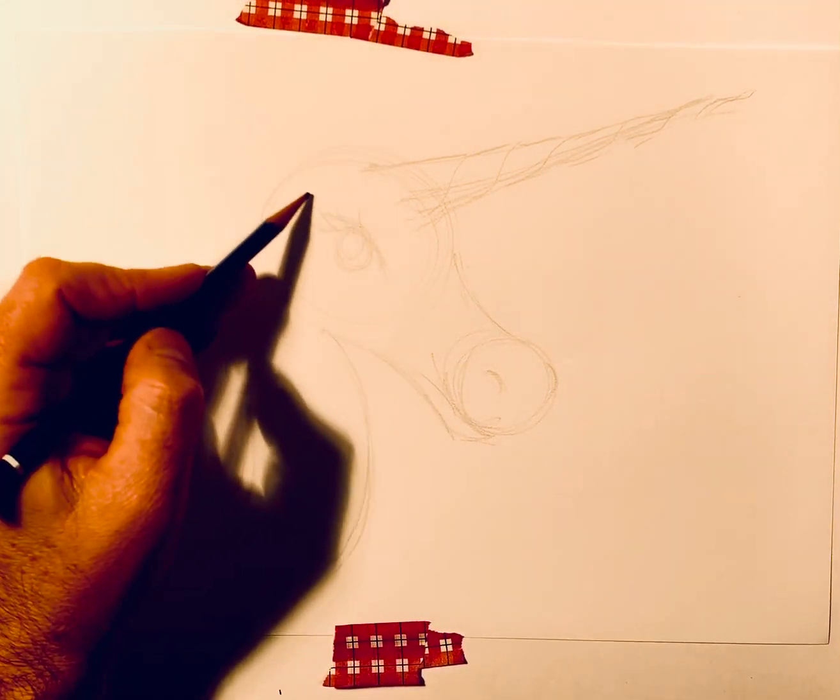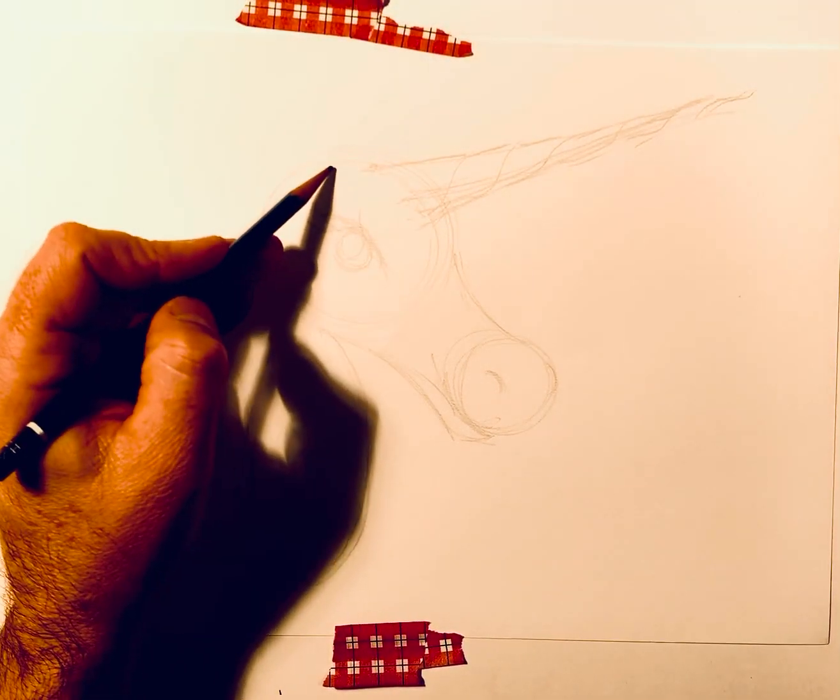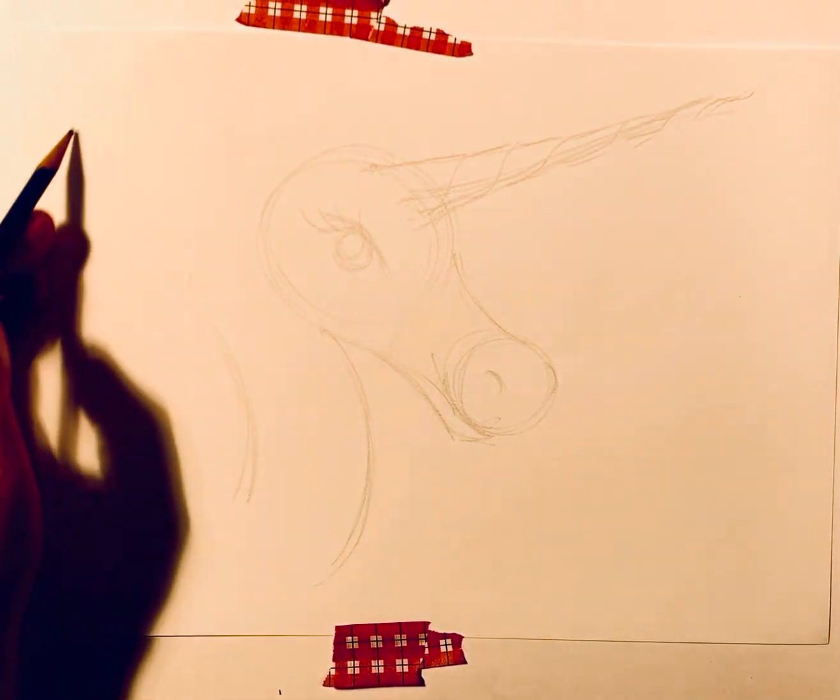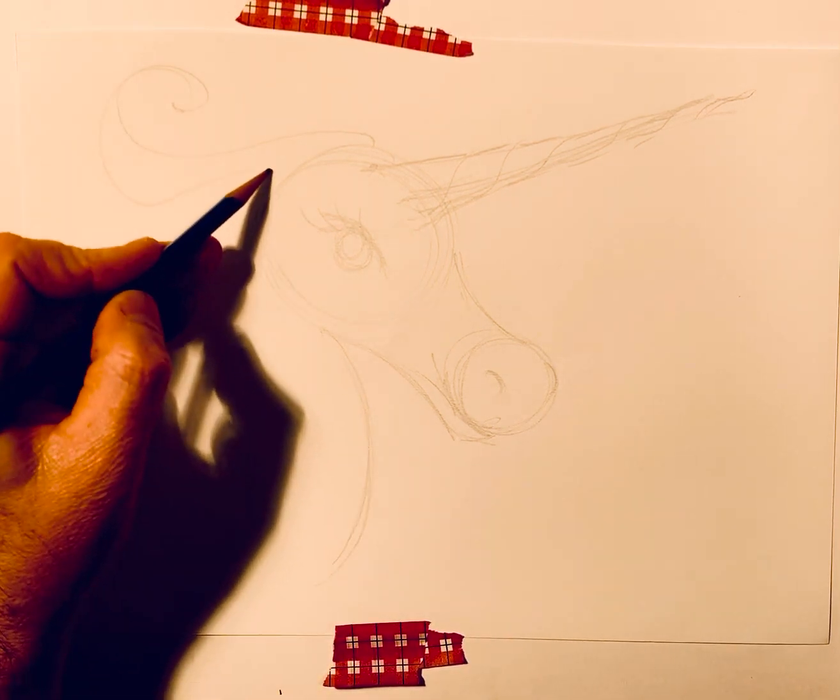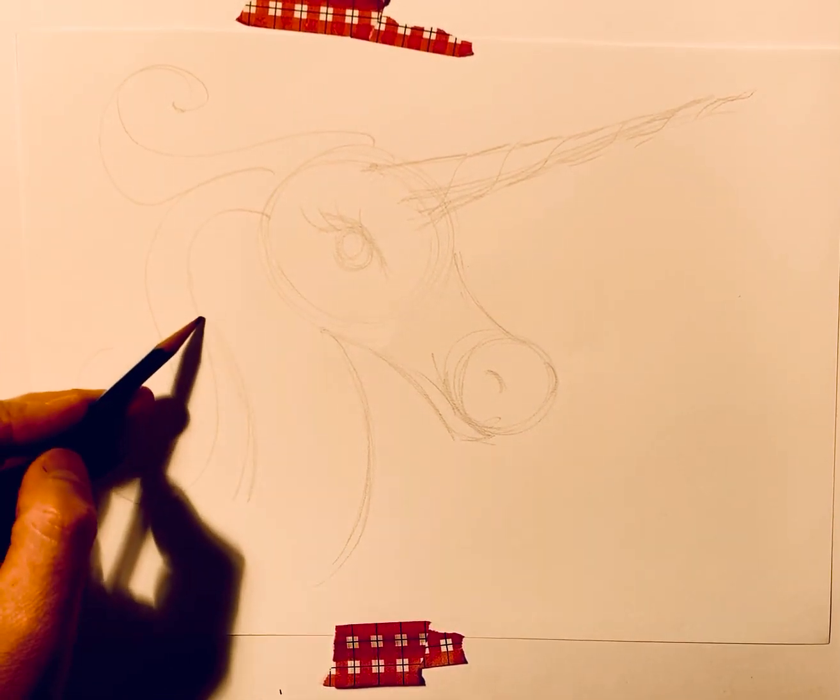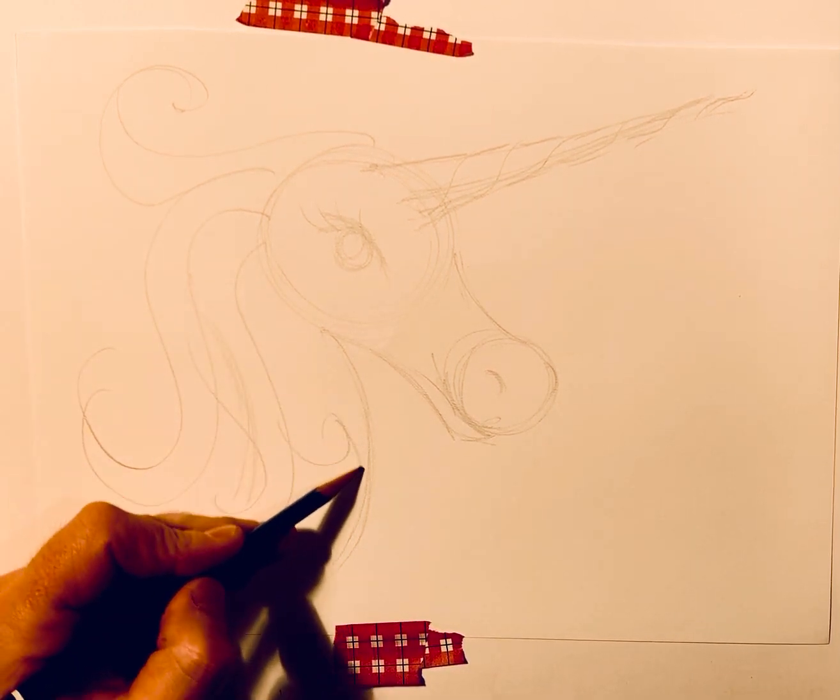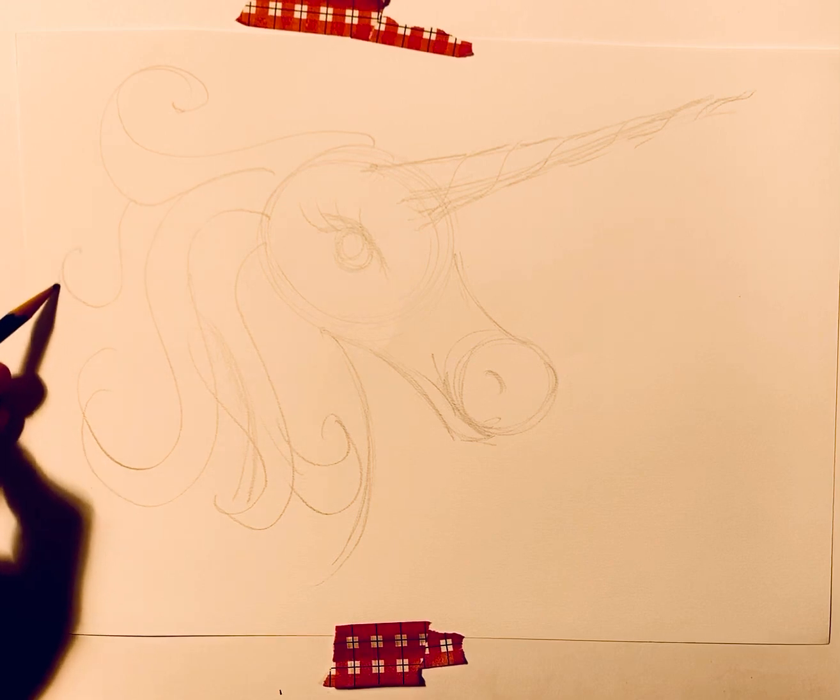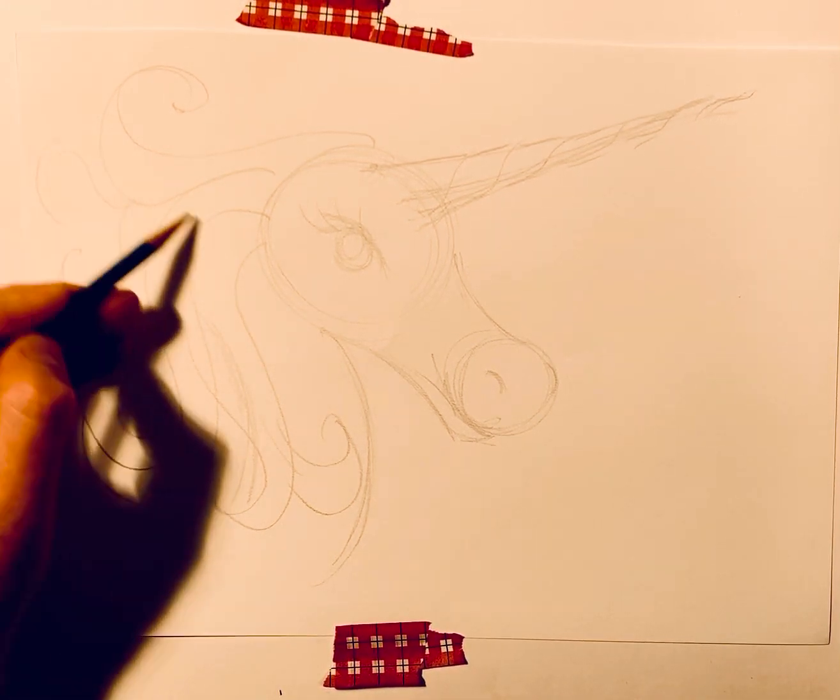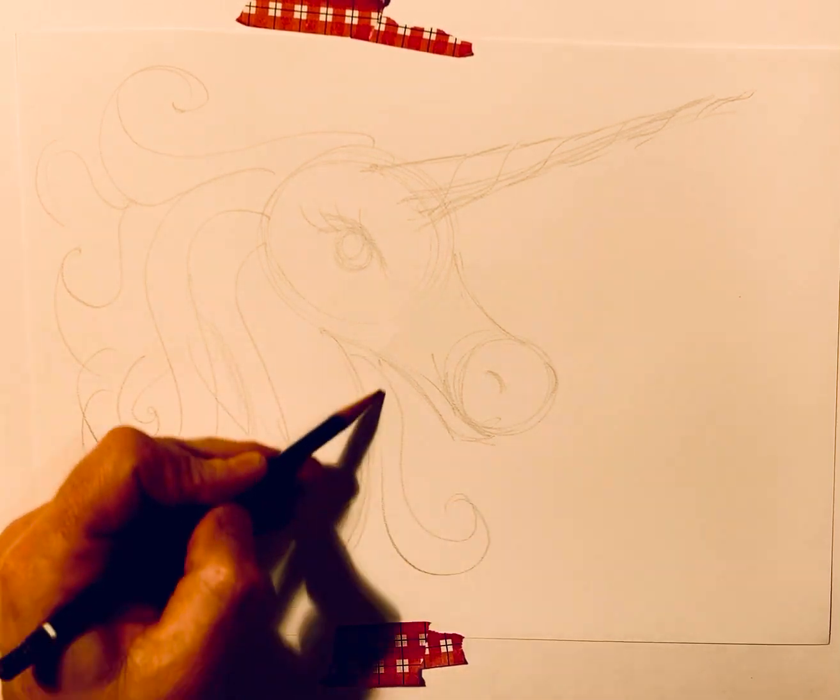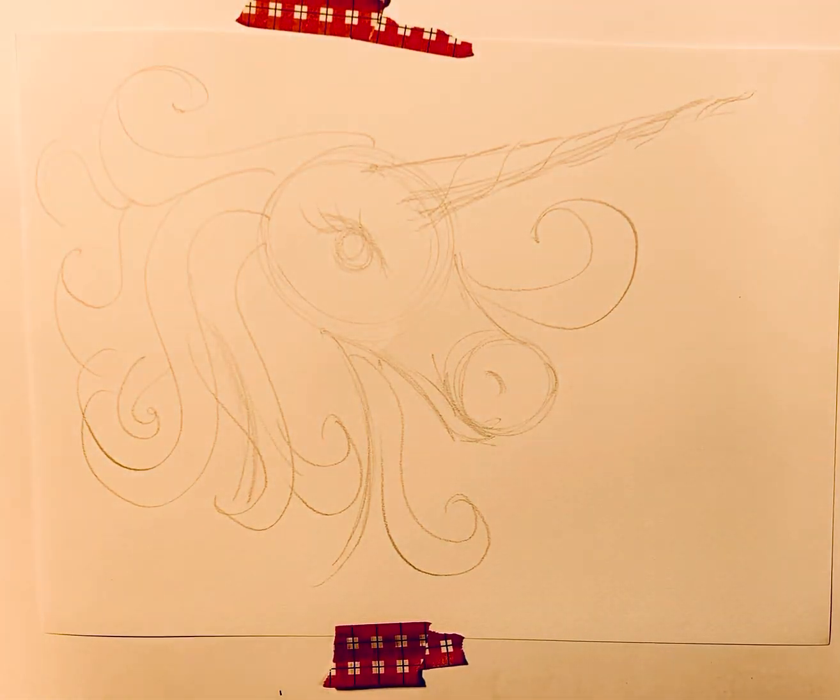Now, the fun part, the mane. You can go kind of wild and crazy with the mane. You don't have to make it look exactly like mine. Just do some fun, curly-Q shapes. Okay. Maybe even have a couple going on here. Okay.